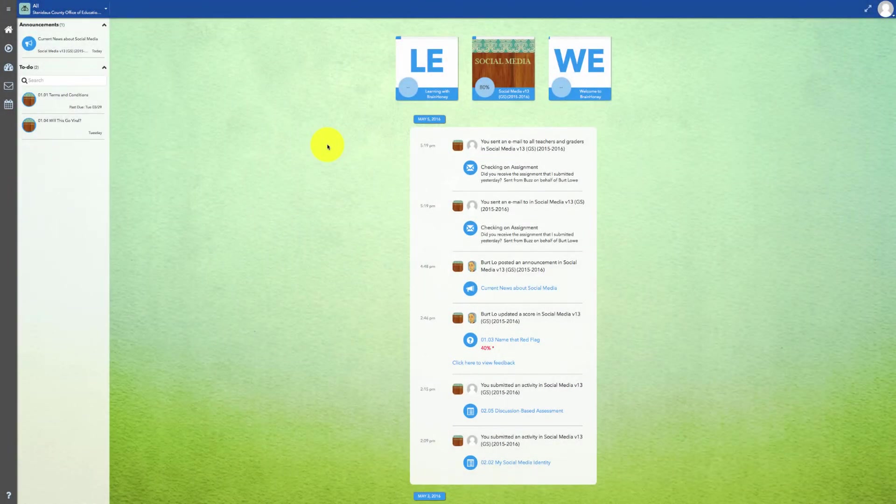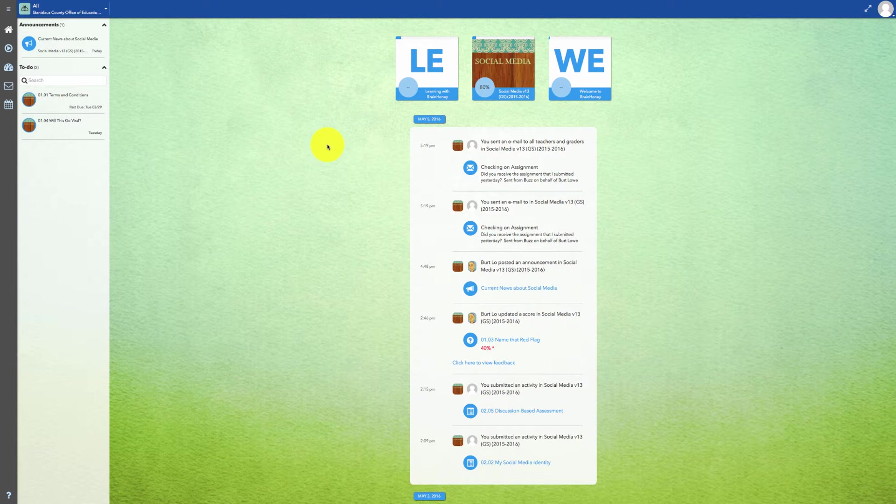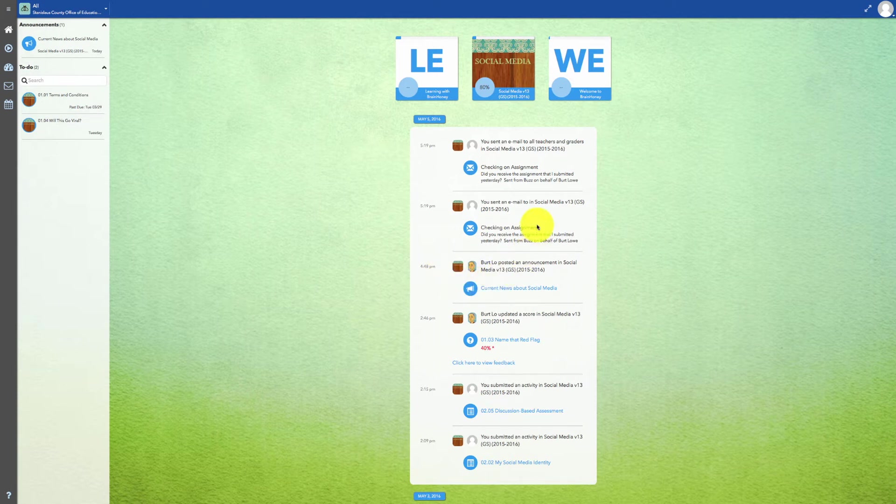The Buzz home page provides you with access to your classes along with options to check your grades and receive information about your classes. The home screen also provides you with a stream of recent activities that have occurred in your classes.